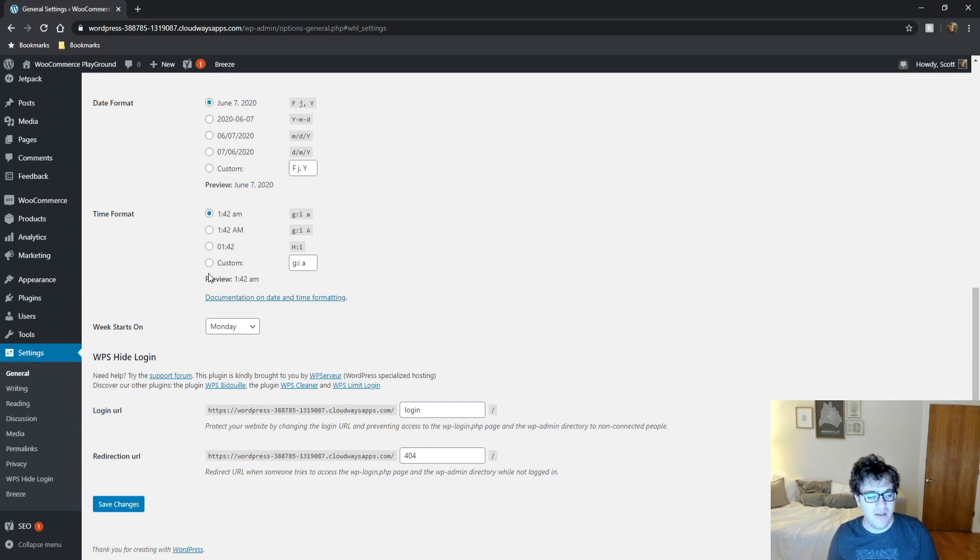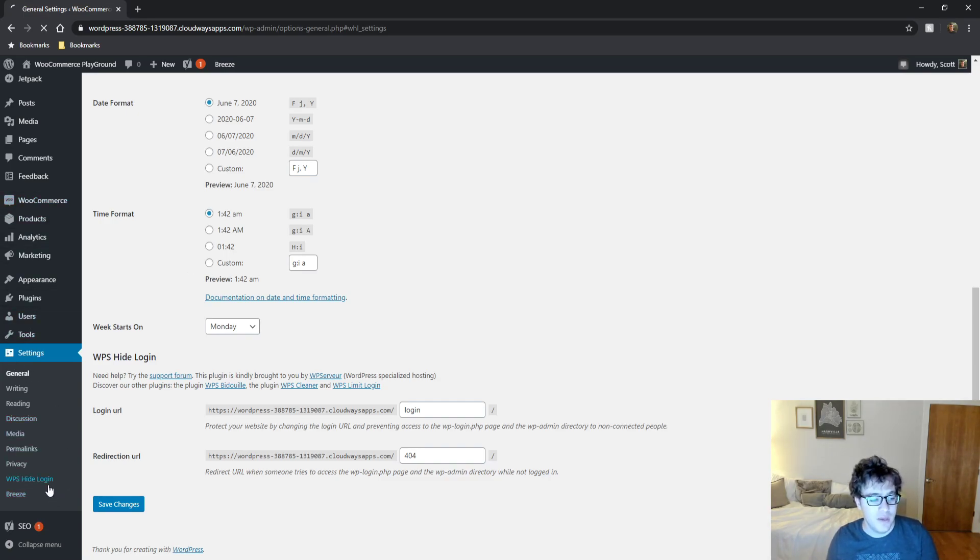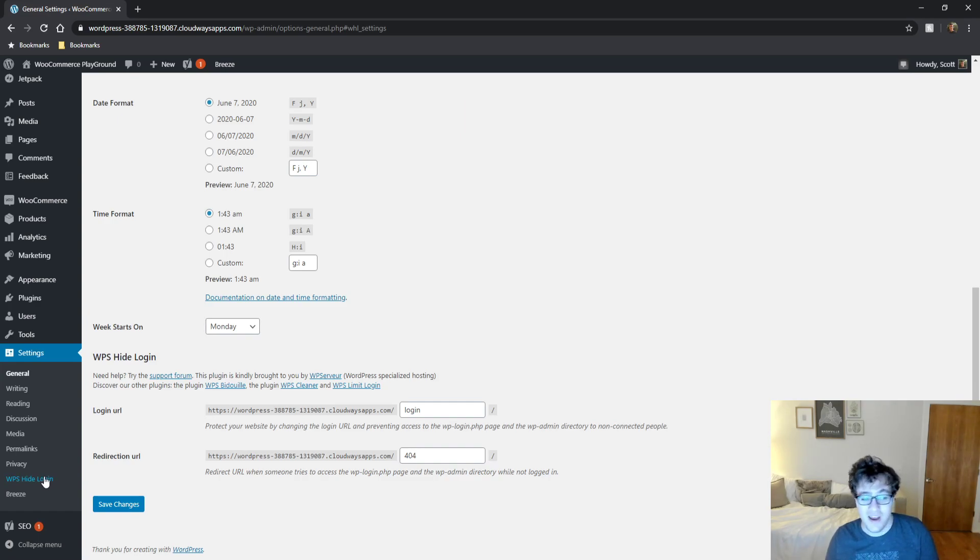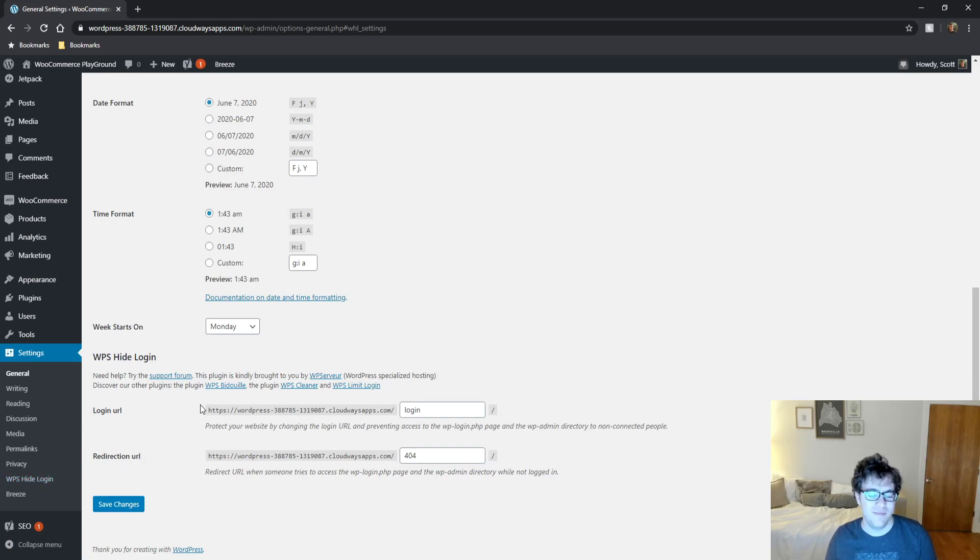But what we have here is the settings panel for WPS Hide Login. When you click it, it just takes you to the general screen. I honestly have no idea why they decided to add a menu. It's kind of a waste in my opinion because it doesn't have its own settings panel, but it went ahead and added one anyways.